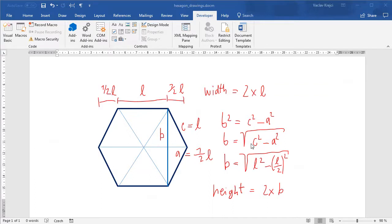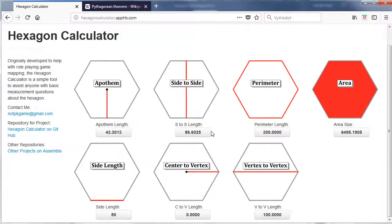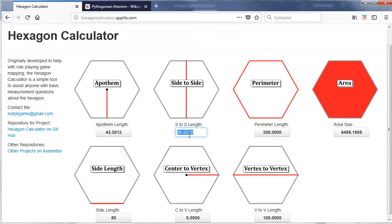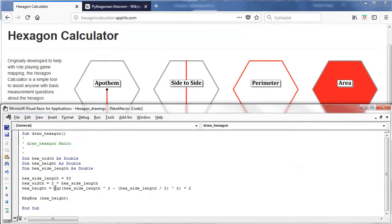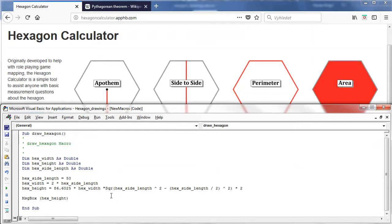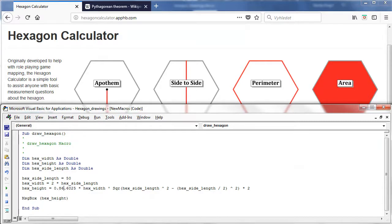We can get the size in two different ways. We can either calculate it using the square root formula, or we can note that when the width of the hexagon is 100 the height is about 86 percent. So I can also just say that height = width × 0.866025. We can use more decimal places for better precision, but that should be enough to get the correct value.